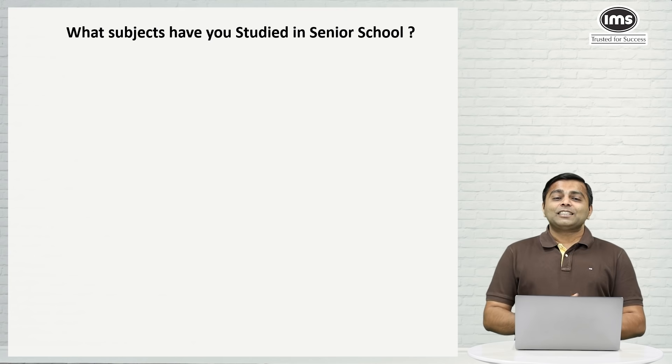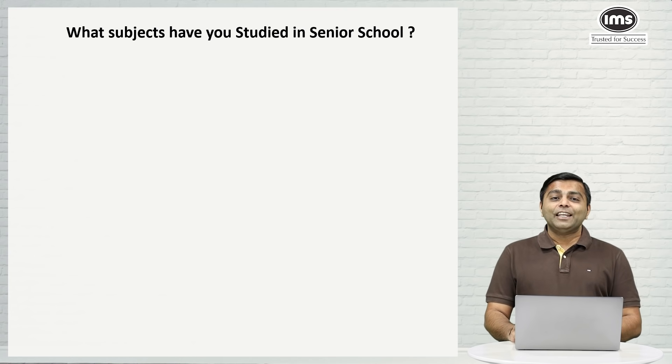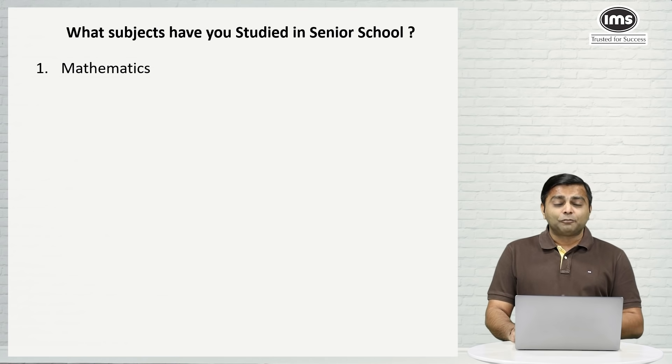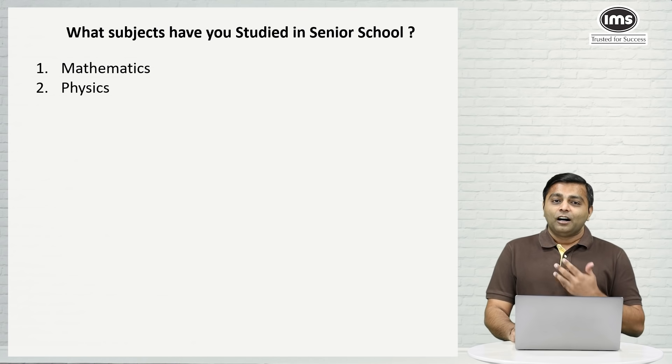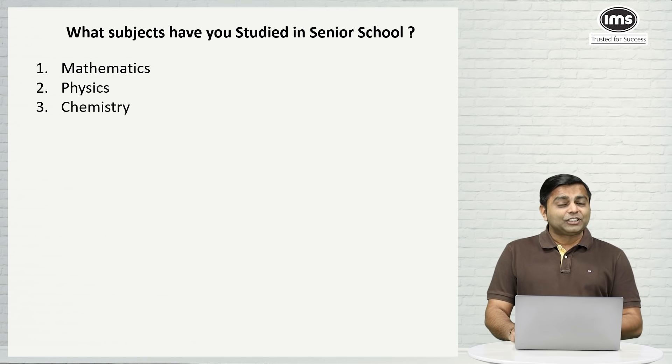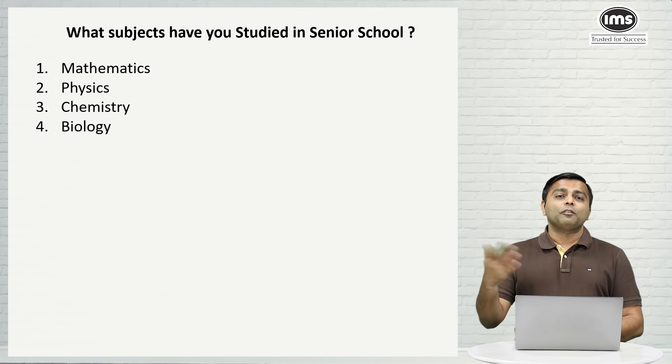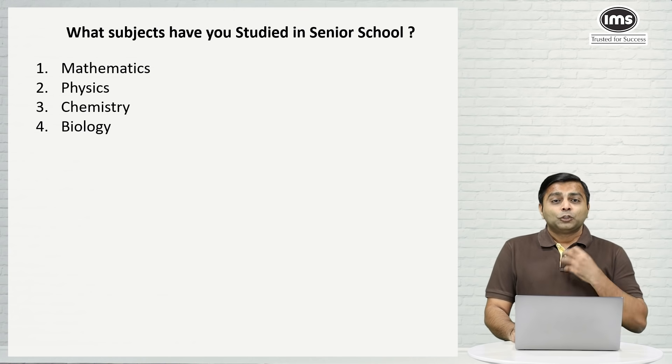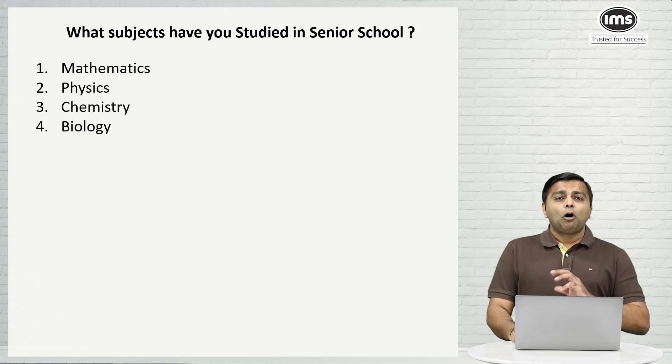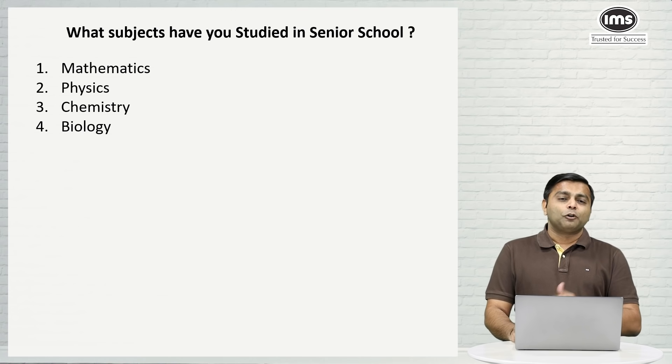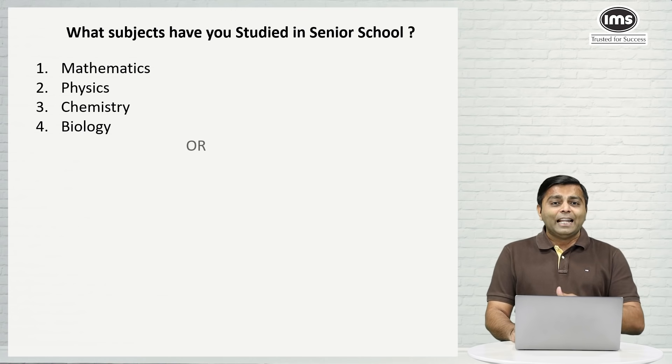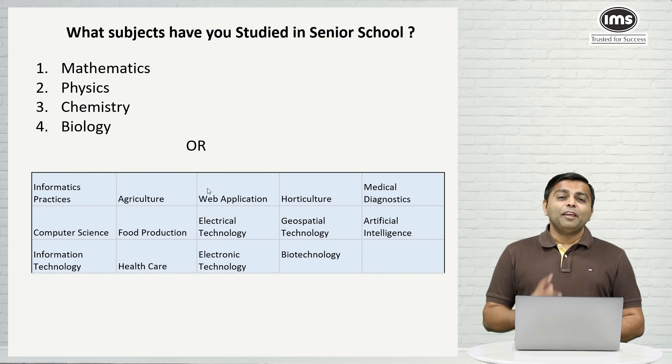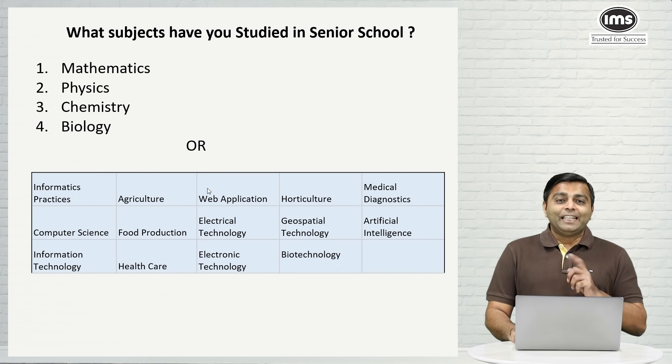So the subjects that you may have studied in your 11th and 12th will most probably be mathematics of course if you are a science student. It will be physics, it will be chemistry and it may or may not be biology. So you may have done these four subjects or probably three of these four subjects and maybe one of these electives.